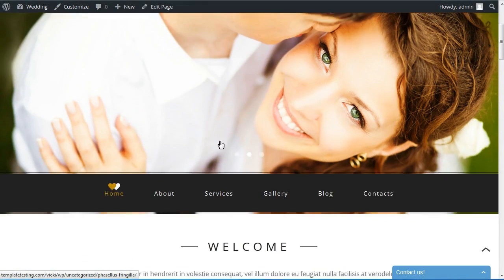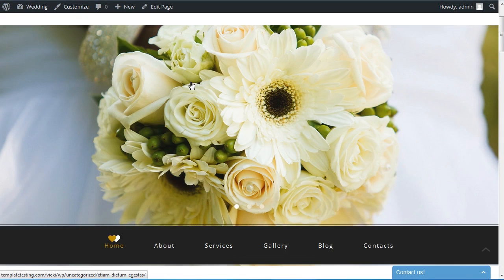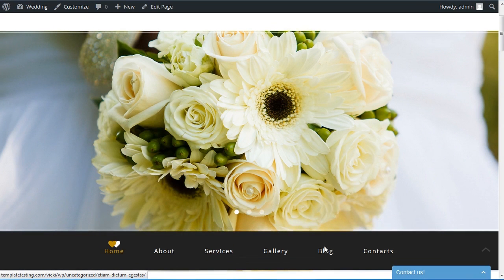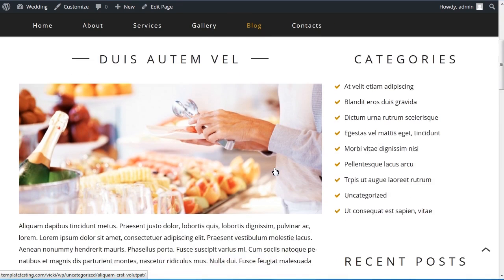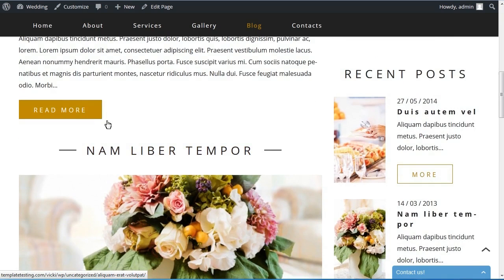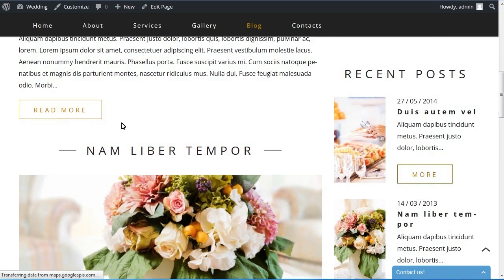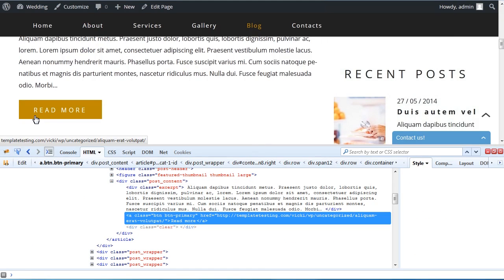Hello and welcome to TemplateMonster's tutorial on PrestaShop. In this tutorial you'll find out how to add a button to a slider caption. At first, locate and copy the button code on your site by using the inspect element feature with Firebug software. It will look as follows.